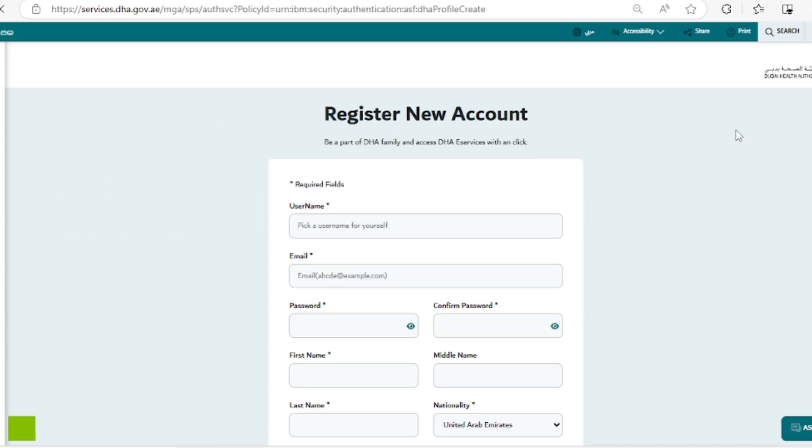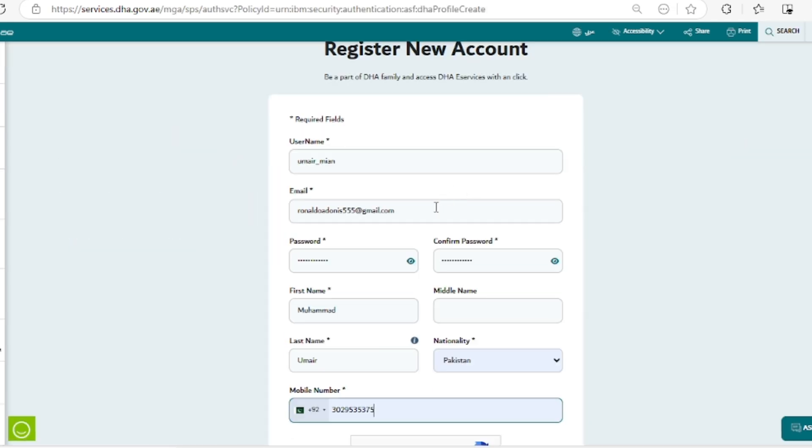The first thing is your username. This could be anything - your first name, last name, nickname, or anything. This doesn't matter. Next is your email, which must be active and should be a professional email where you can respond to the emails being sent to you by the DHA.